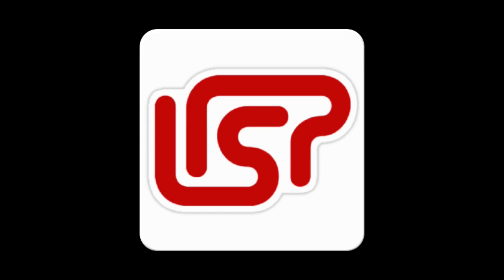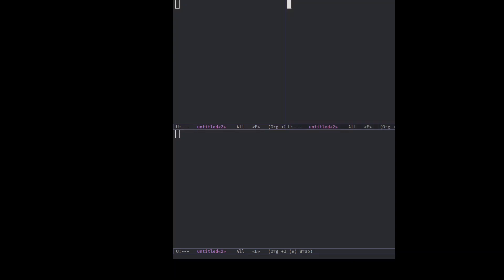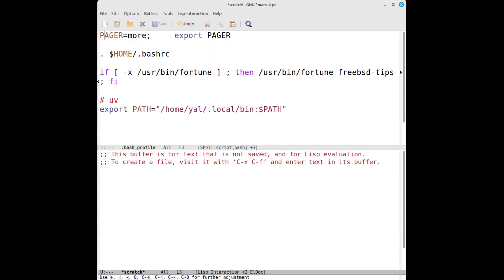And the architecture? Think of it like this. Buffers hold the content. Windows display portions of buffers. And frames are what we usually think of as windows in your operating system. Every part of Emacs, from text content to how it is displayed on the screen,